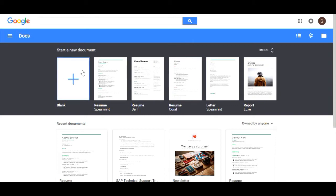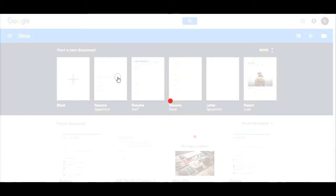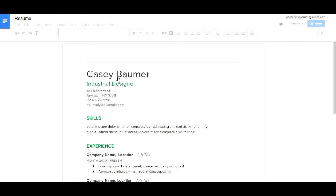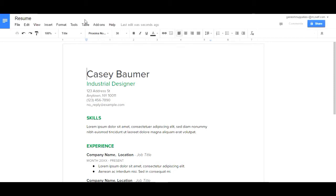You can take an empty document or a predefined document. We'll take one document, and now we edit this document. This is our document, an inbuilt chosen document.